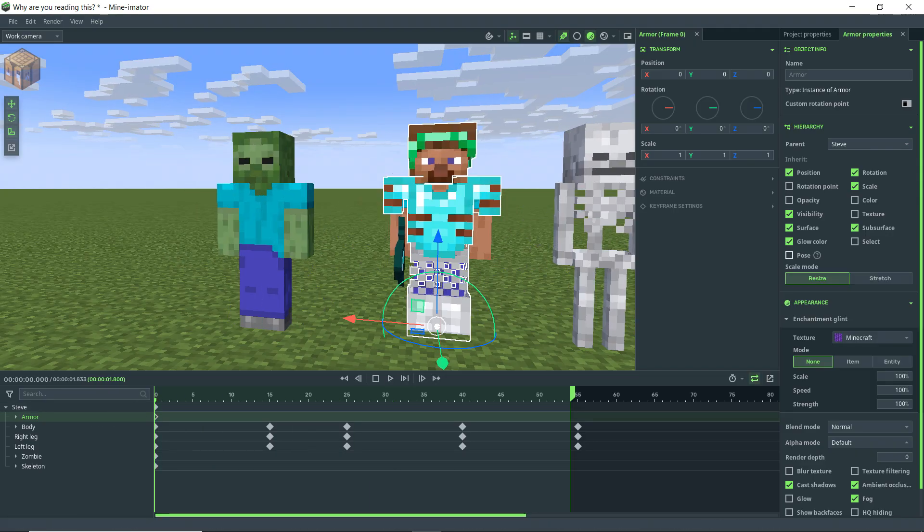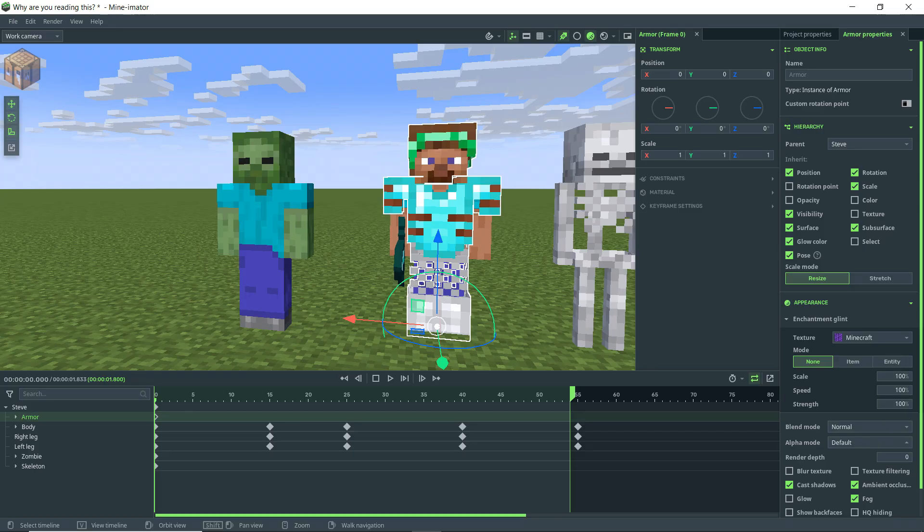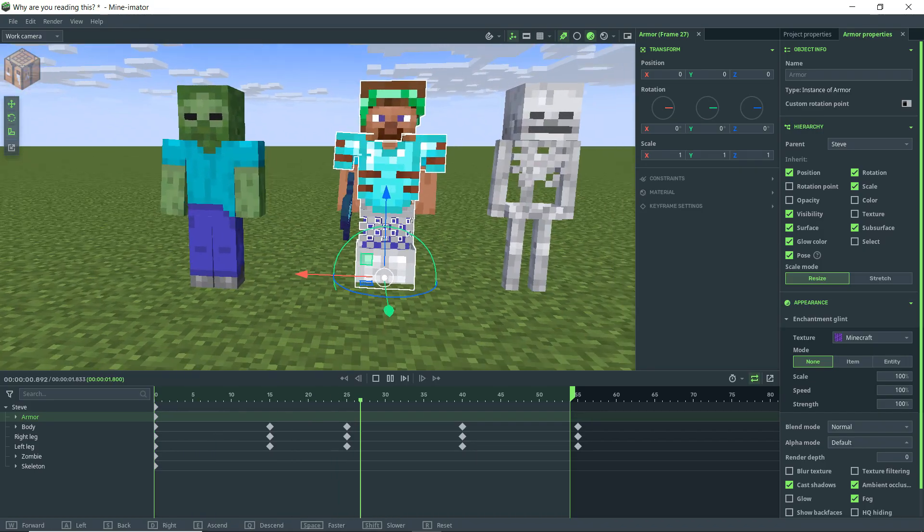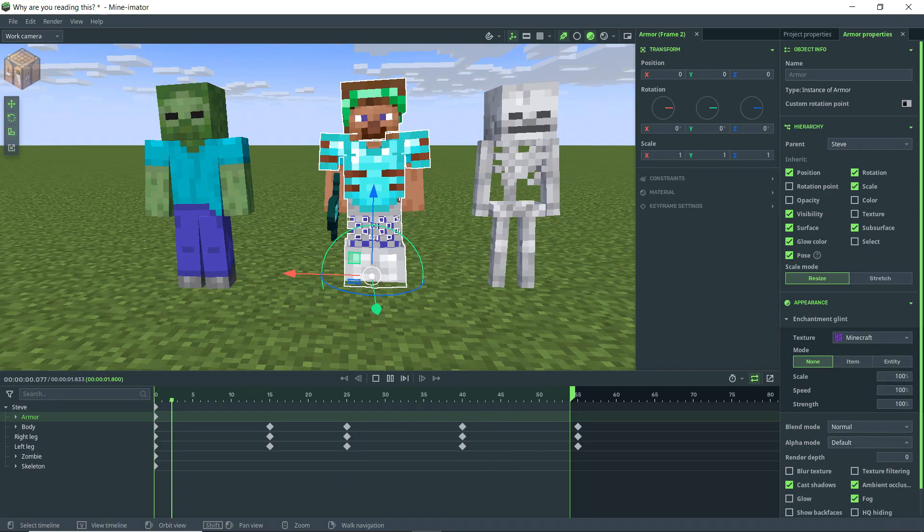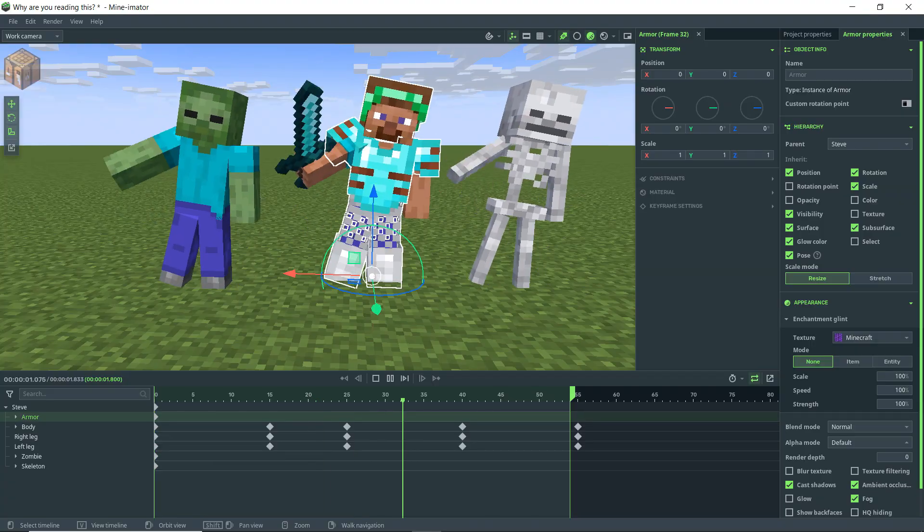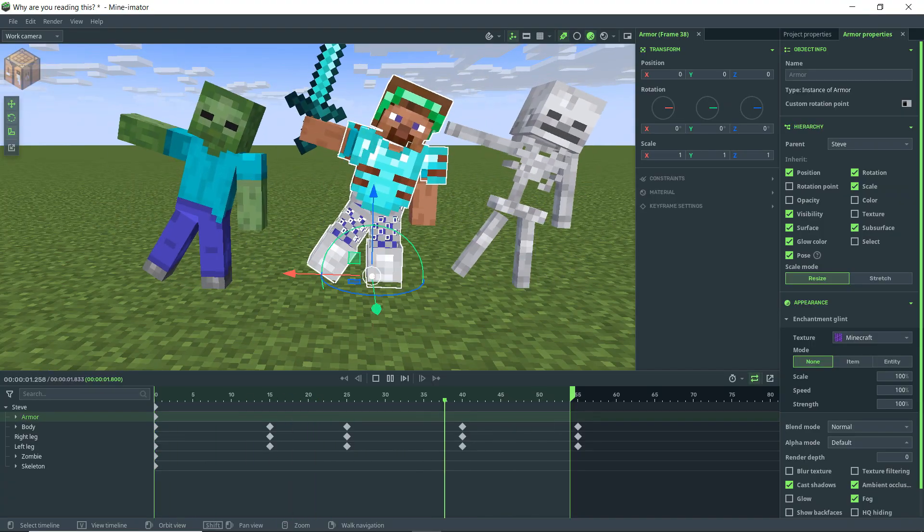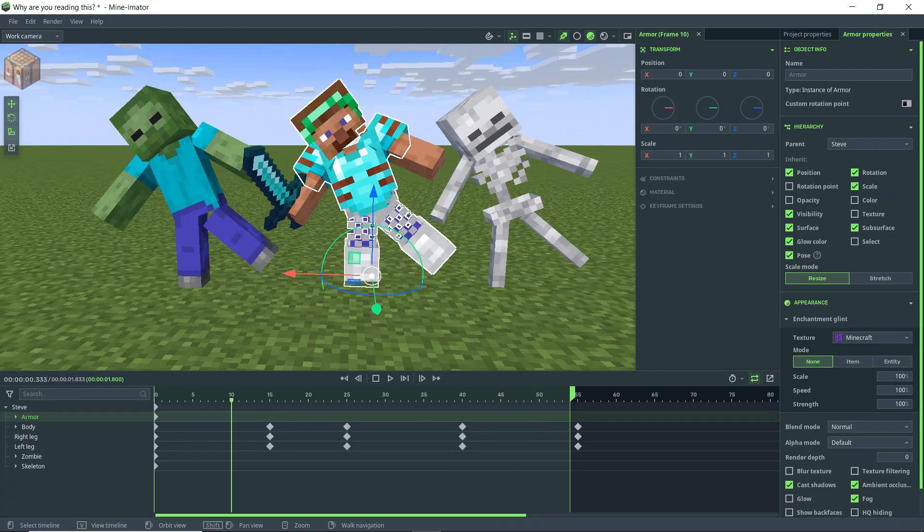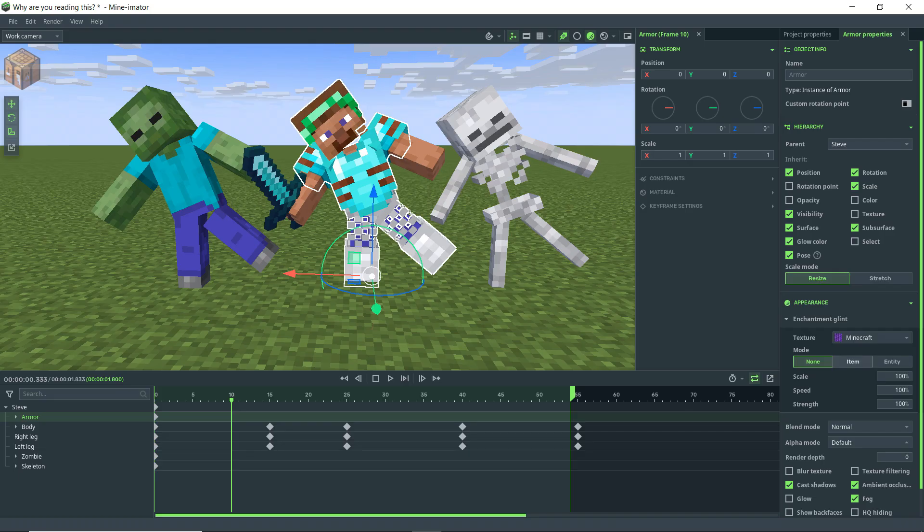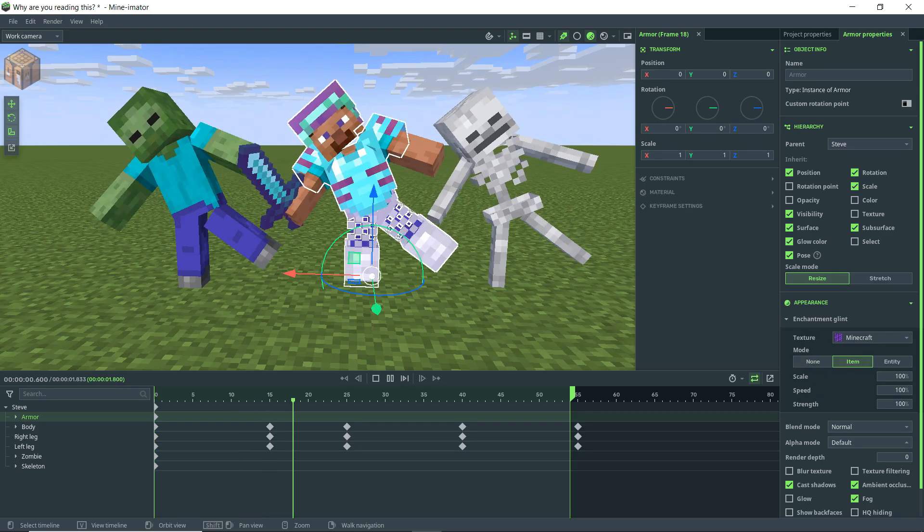Then you'll see when we play this, Steve is now armored. And we can of course even enchant this armor. We come down here, go to item, and then now Steve has enchanted, very hideous armor.